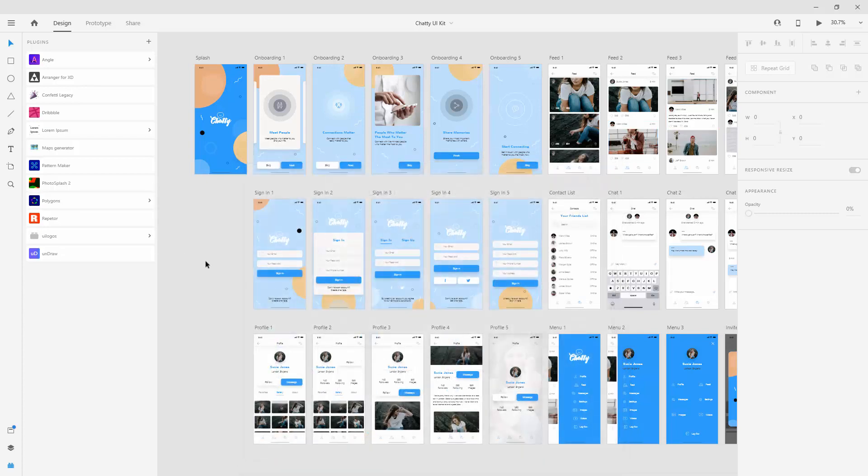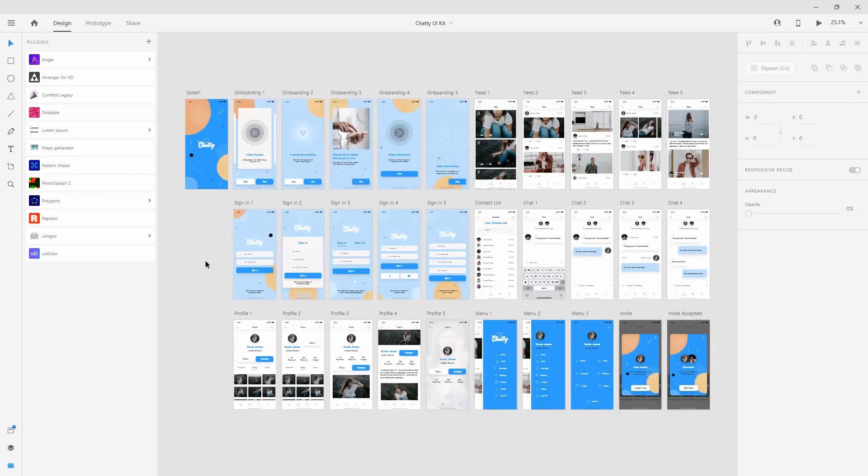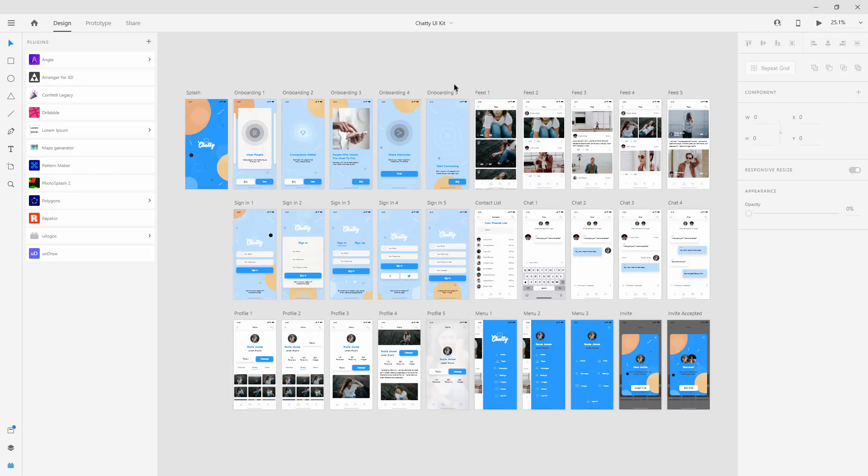Just make sure it's updated. If they have any update, simply update it from there. I have my Chatty UI kit which I created right here opened and maybe I want to use this first artboard to present it into a mobile device. How can I do that?